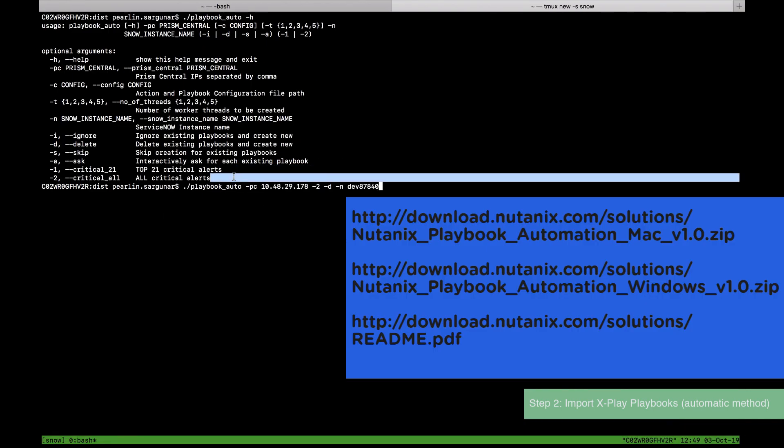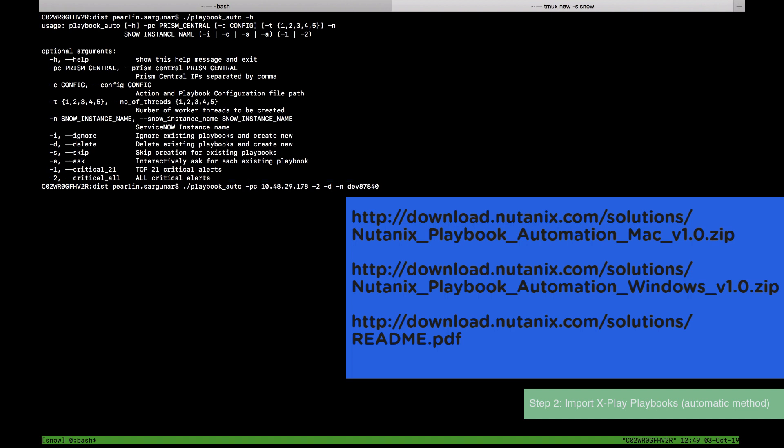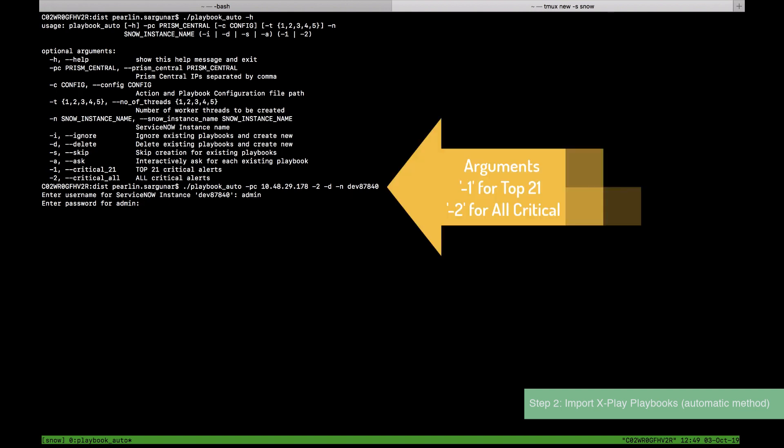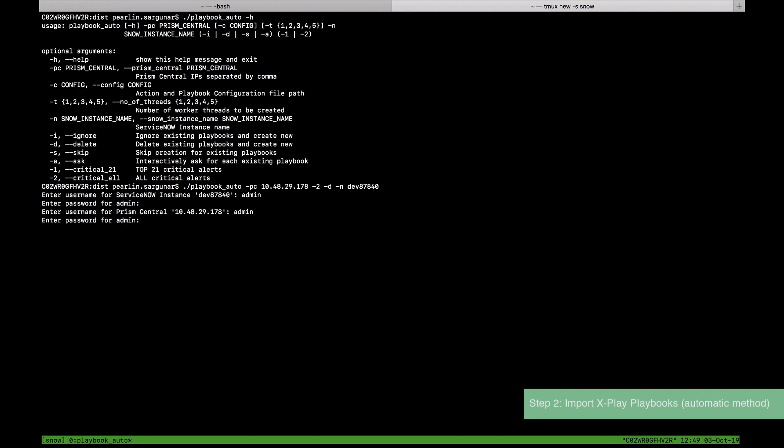On the screen you can see the locations of where you can download the import file from our download site. Use dash one for top 21 critical alerts and dash two for all critical alerts.